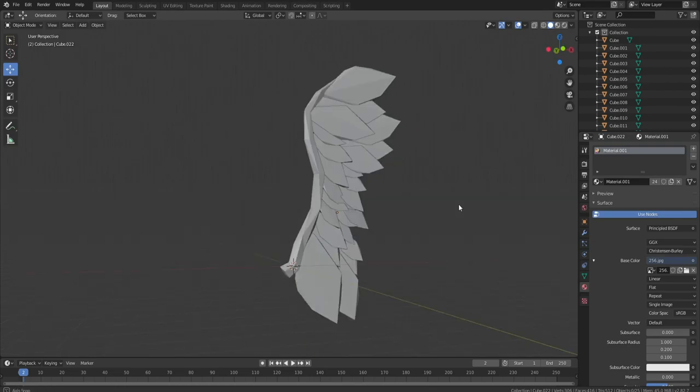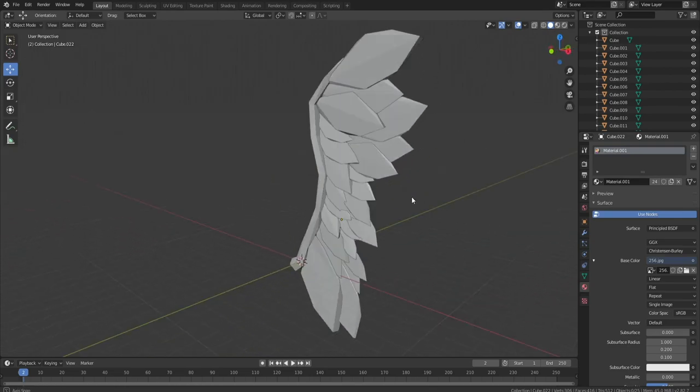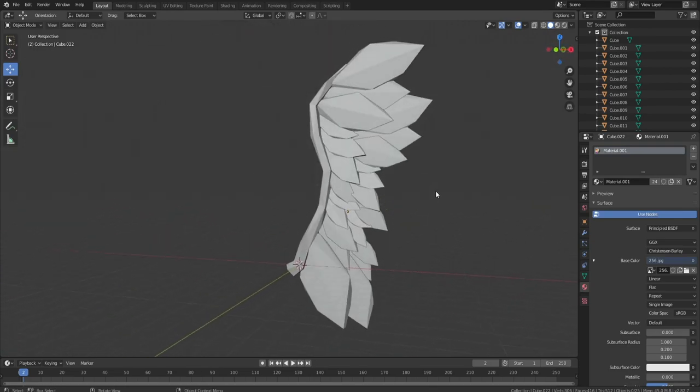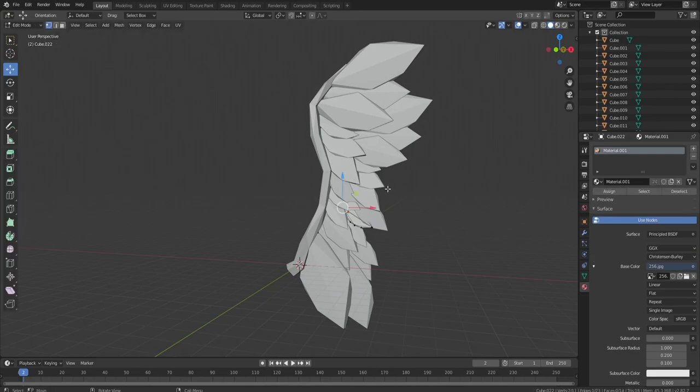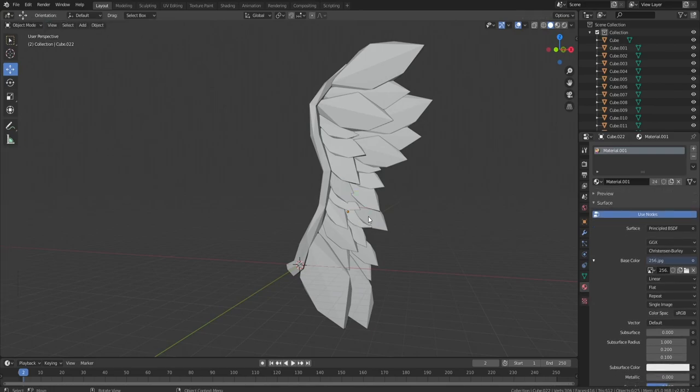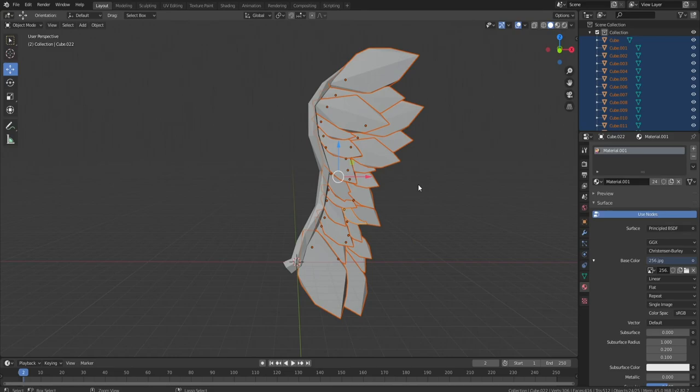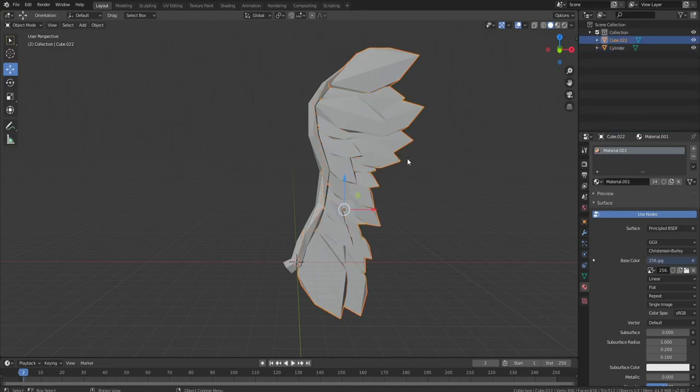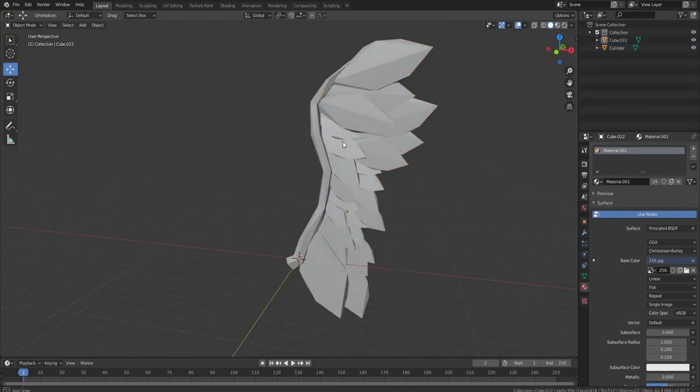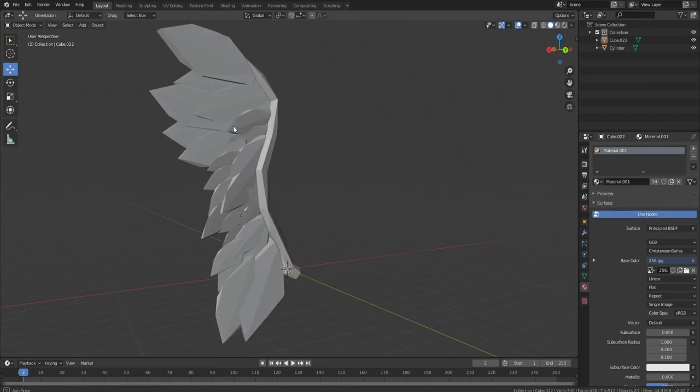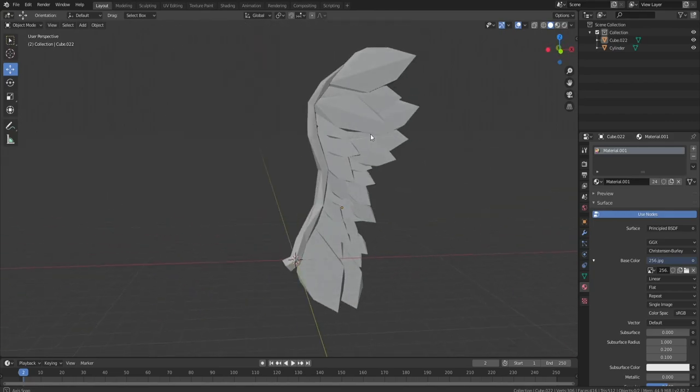I think the wing is done. It's a little weird but it's also pretty cool. Let me grab all of these and ctrl+J to join all of them together. At the end I'll join everything.